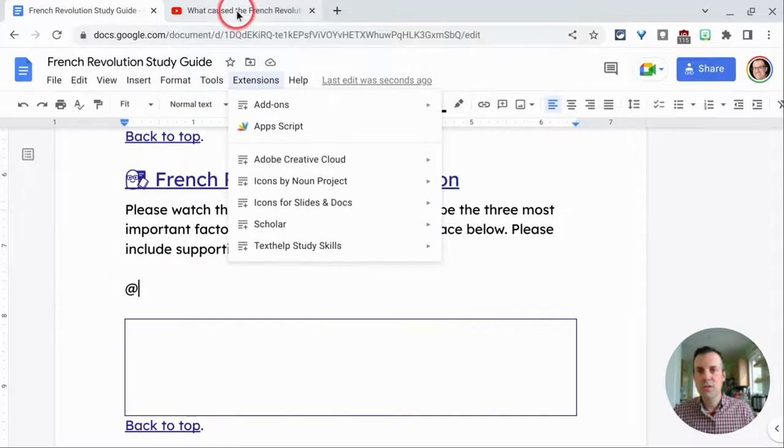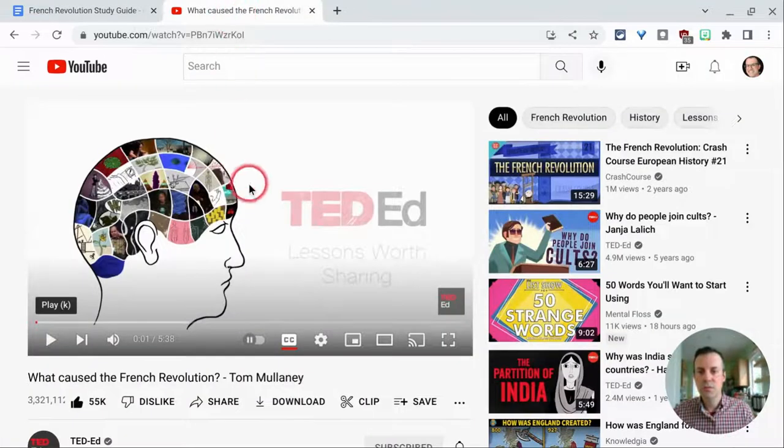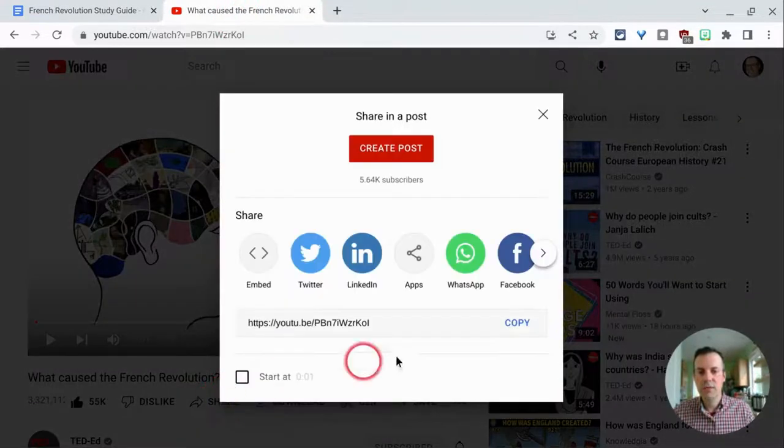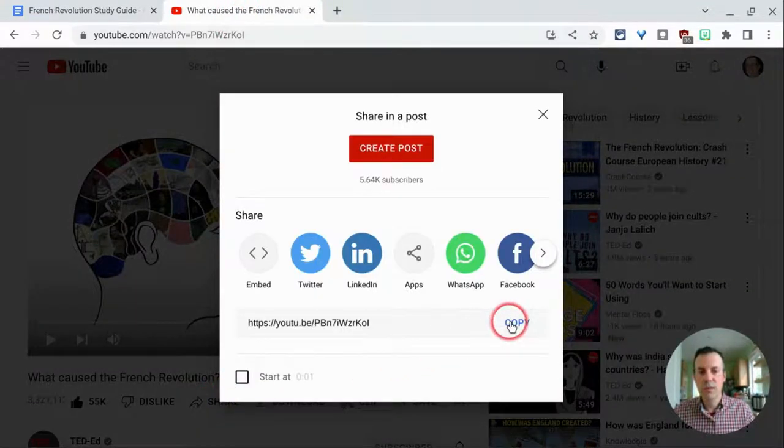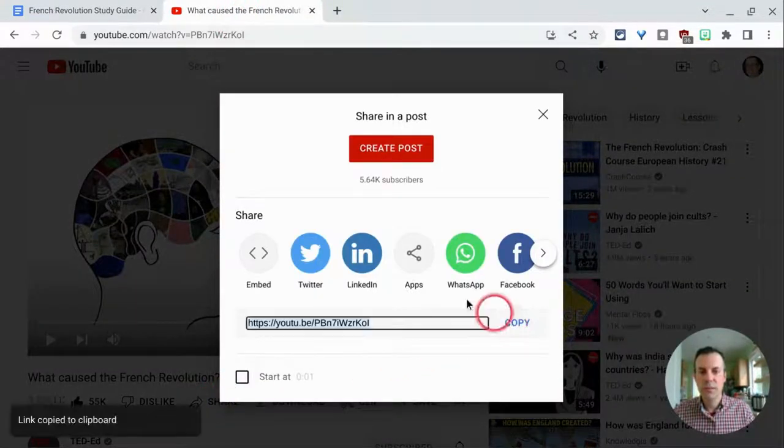Okay, so what we do is we go to YouTube. We click on the share button of the video we want and click copy.